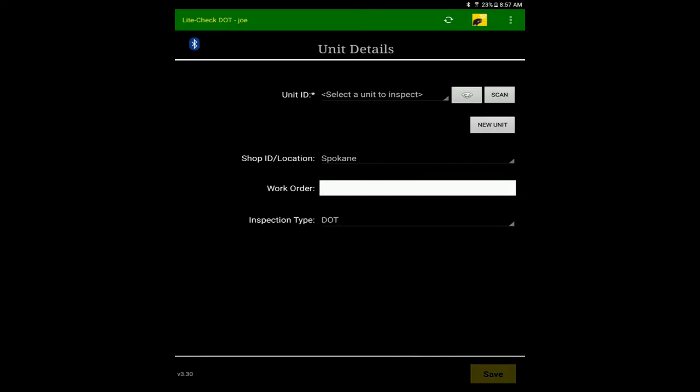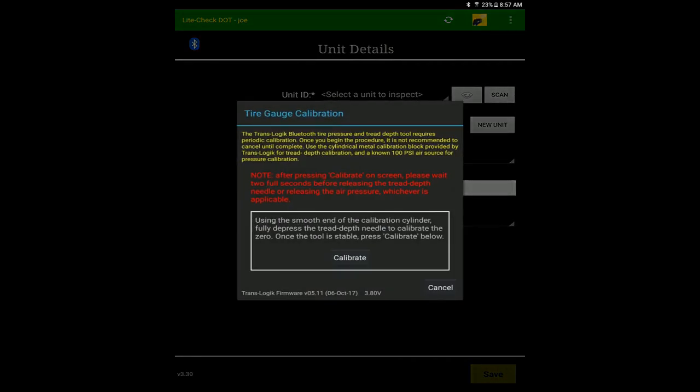Every three to six months, the tire tool should be calibrated. To calibrate it, simply press the tire tool icon and begin the process.